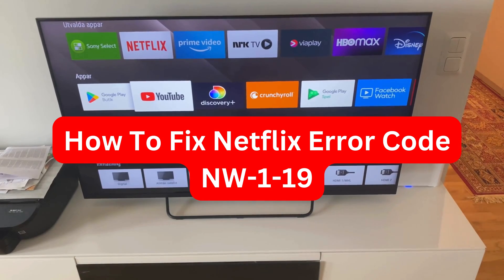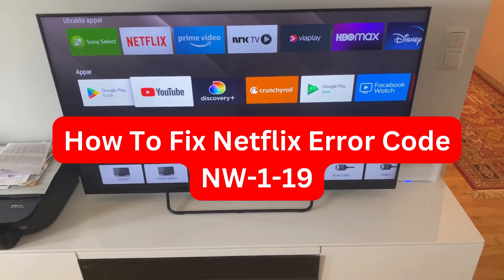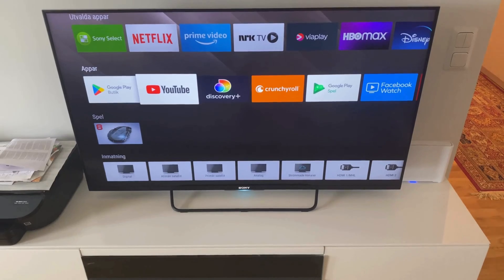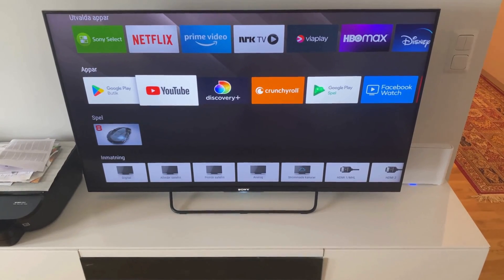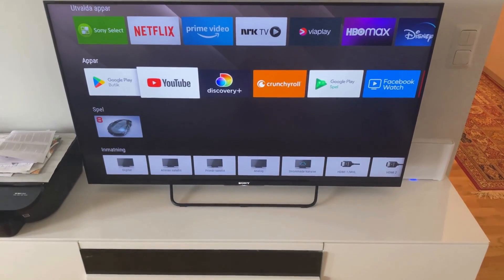Are you currently having the NW119 error code problem on your Netflix and you want to be able to fix this? Well, then you have come to the perfect video.